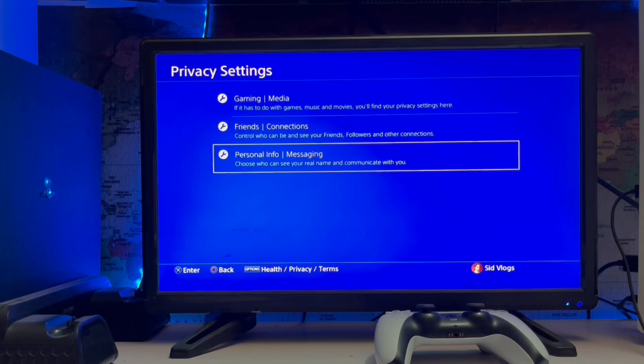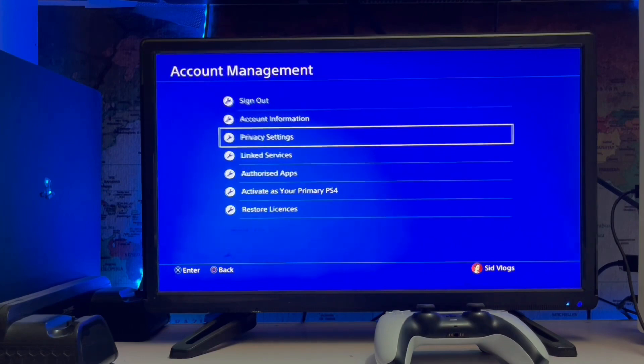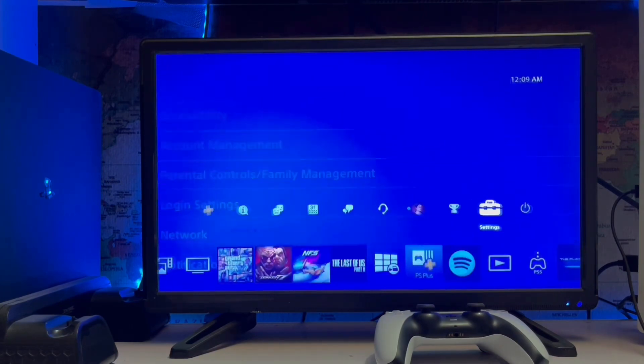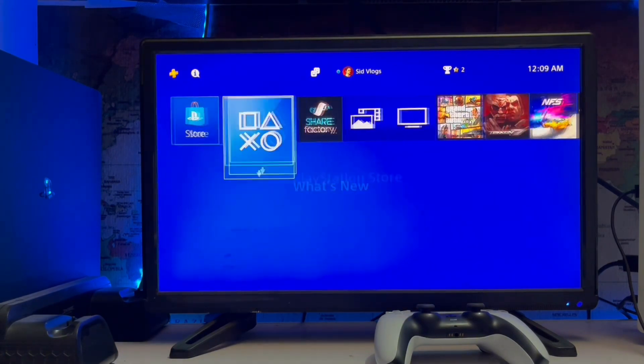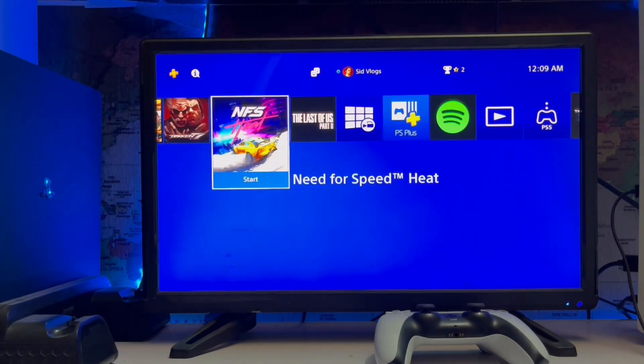Messages and the other settings. These are all the privacy settings you can set from here on a Sony PlayStation 4.